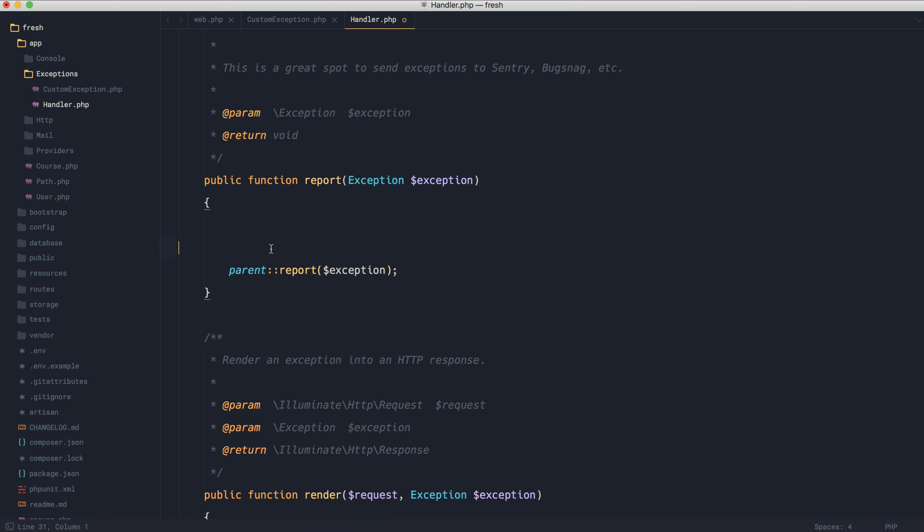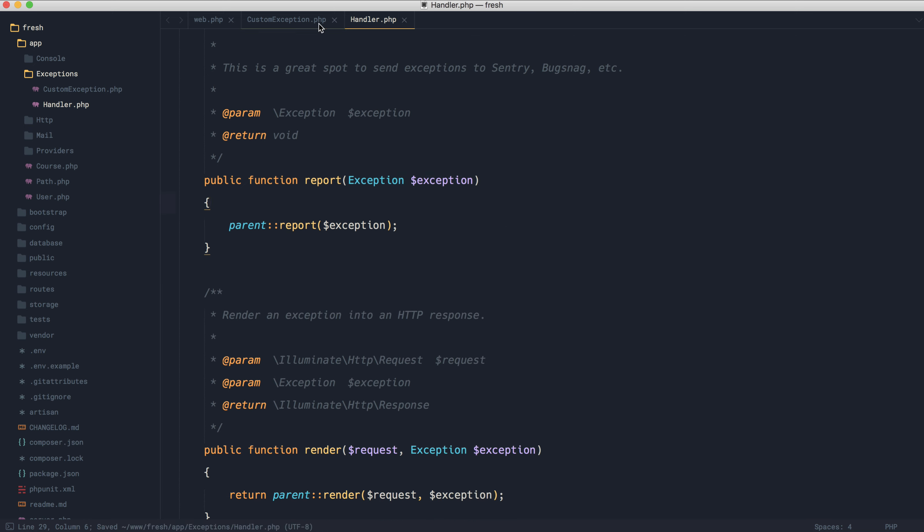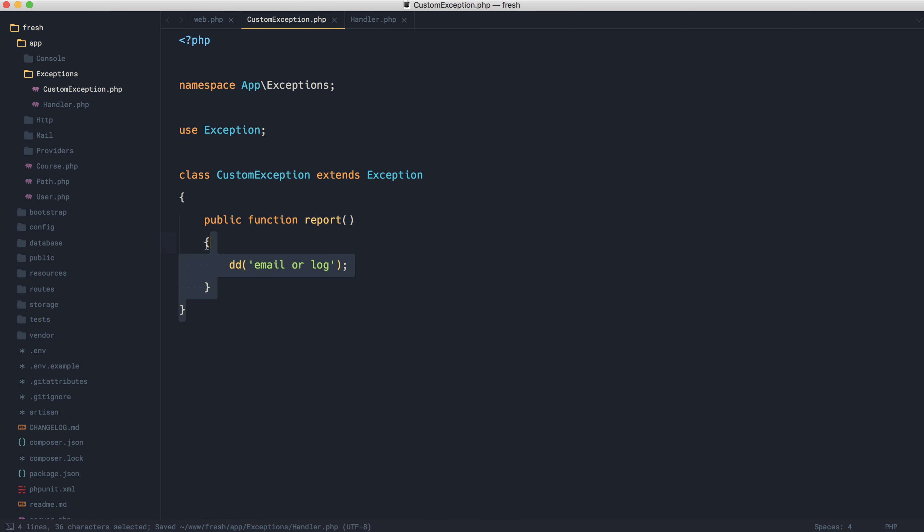There's nothing wrong with doing that. But if you did just want to handle these individually inside of custom exceptions, we now call this report method when these are thrown.